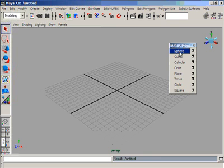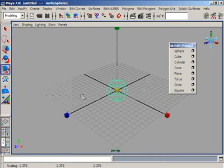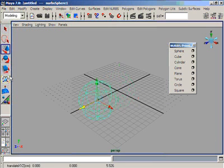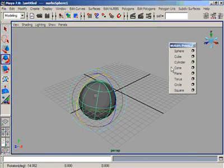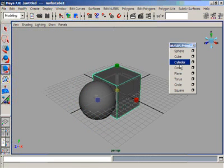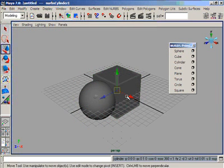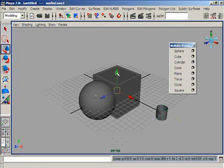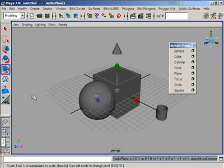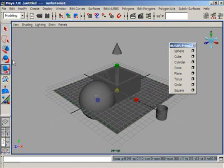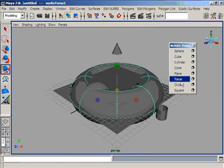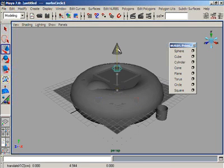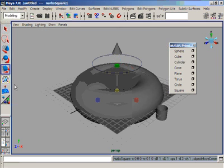Just like we can create a sphere directly by clicking once on this menu. We can resize or move or rotate our objects as we know. We can create the cube from the primitives directly, cylinder from the primitives directly, cone, plane, torus, circle and square.